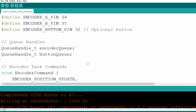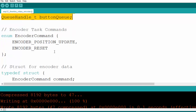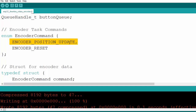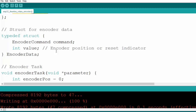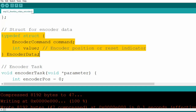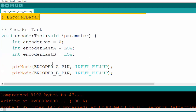Maintaining the encoder state is more important than sending data to a server, so we can delay sending but cannot delay updating the encoder state — missing a pulse would cause inaccuracy. We create the queue handles and a data structure. We define an enum with two states: encoder position update and encoder reset. Then we have a structure for the encoder command type and the actual current encoder position value.